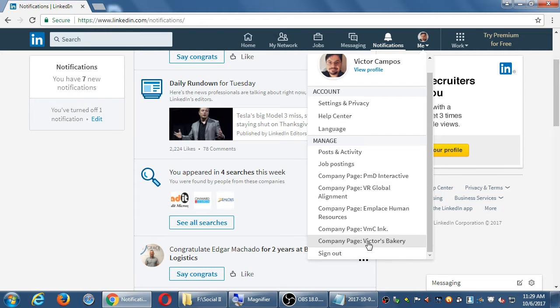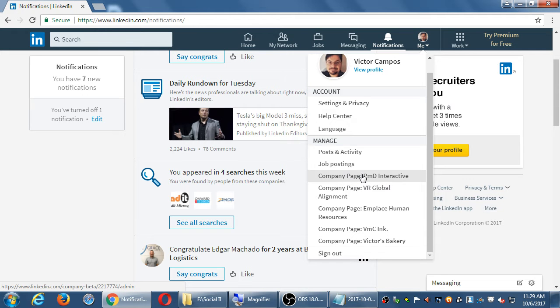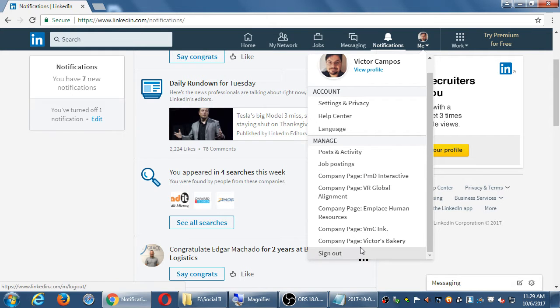Also under 'Me,' you can manage other companies. Just like the other networks, you can create a company listing, post content there, try to get hired, or hire people yourself. This is a screen we'll look at for creating and managing companies a little later.